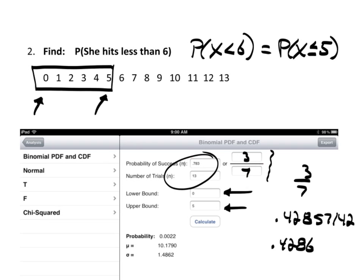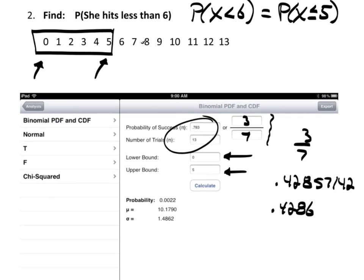So for the less-than-6 example, you enter 0 through 5 as your bounds and tap calculate — there's the probability. That's equivalent to calculating by hand: 0 successes, 1 success, 2 successes, all the way up to 5 successes, and then adding them all up. Personally, thank goodness for technology.